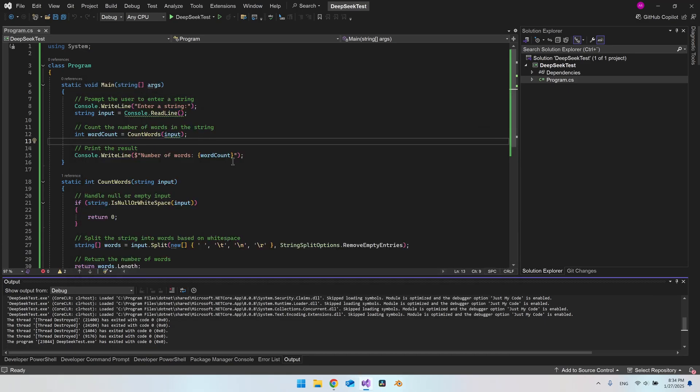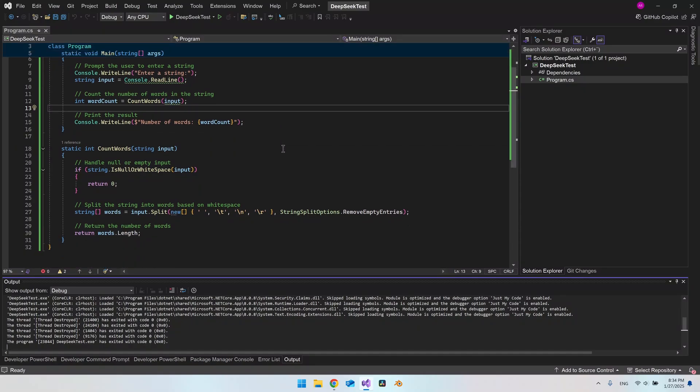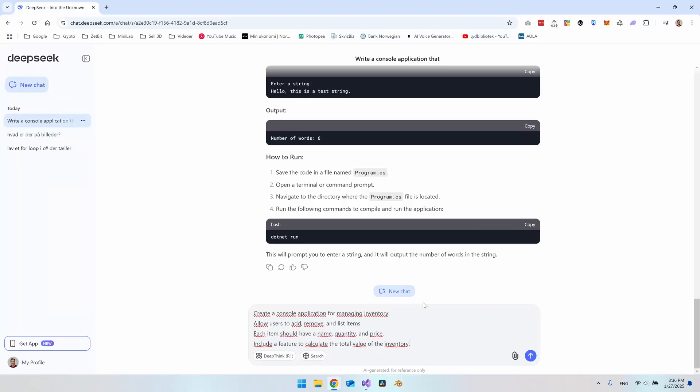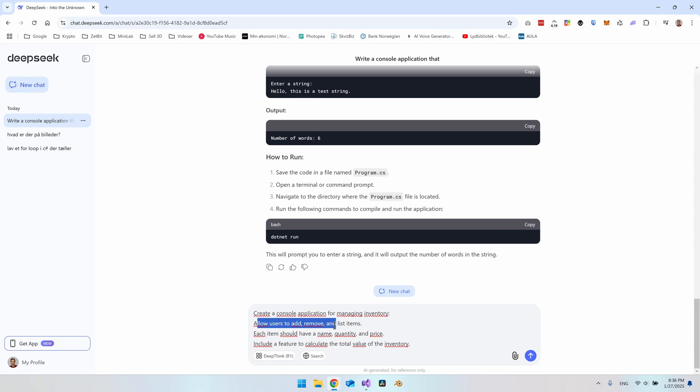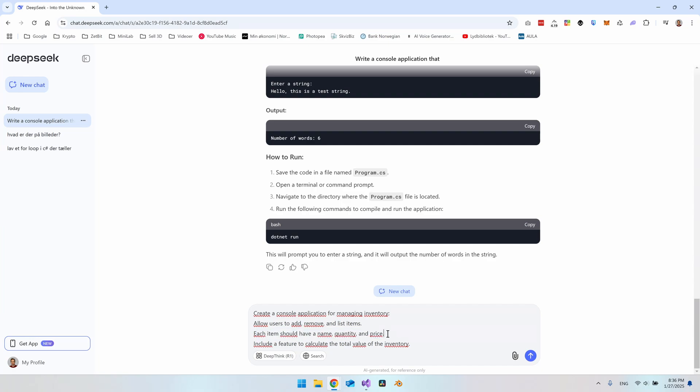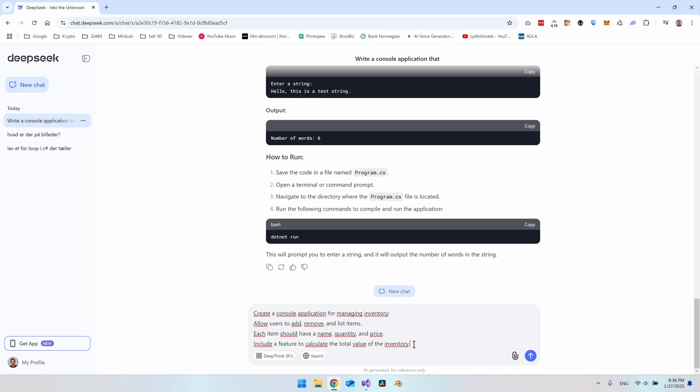So let's test some even more complicated stuff. So this time I will really push DeepSeek. Because what I wanted to do is create a console app for managing inventory. Allow users to add, remove and list some items. And each item should have a name, quantity and price.